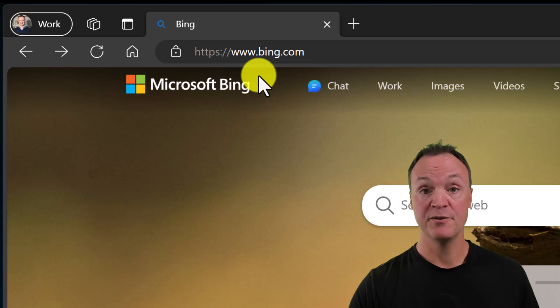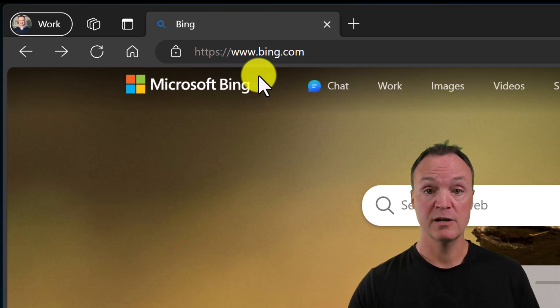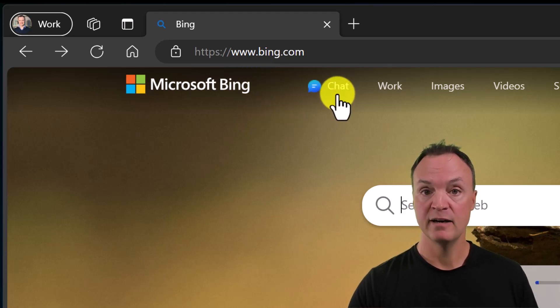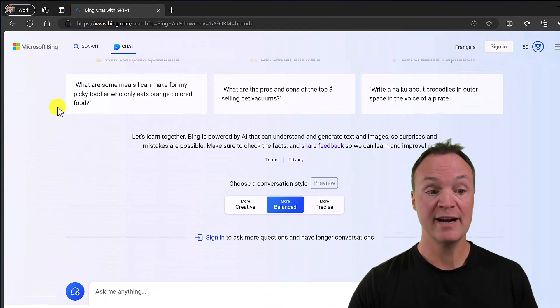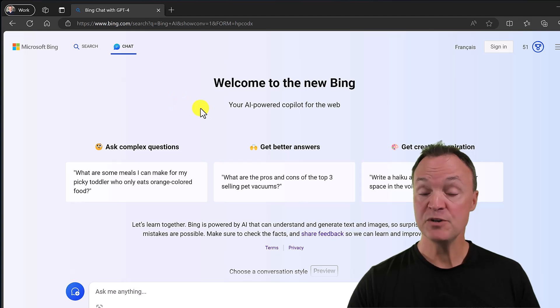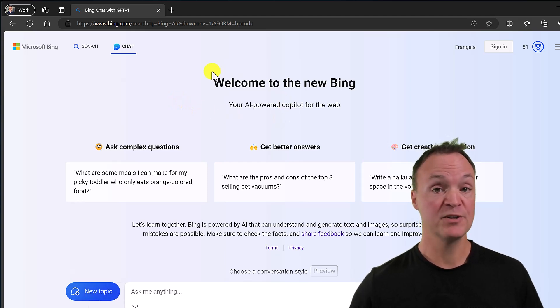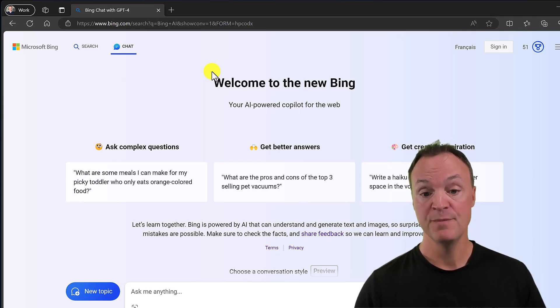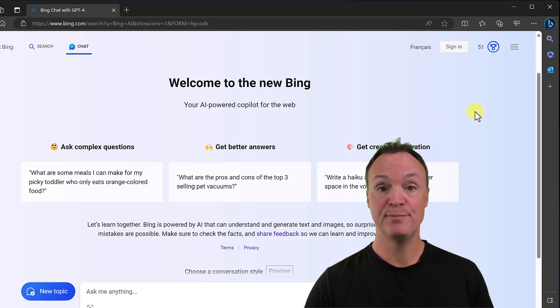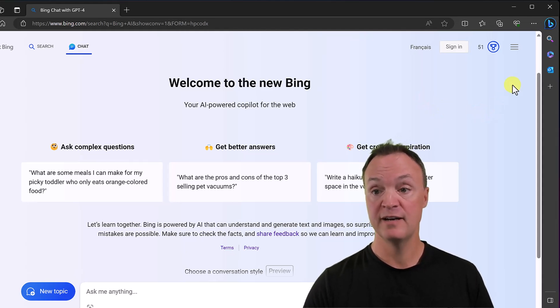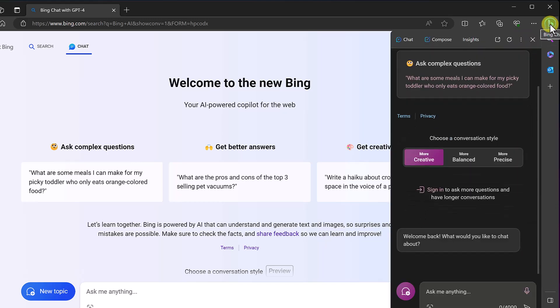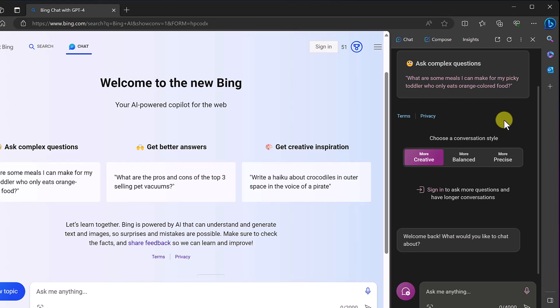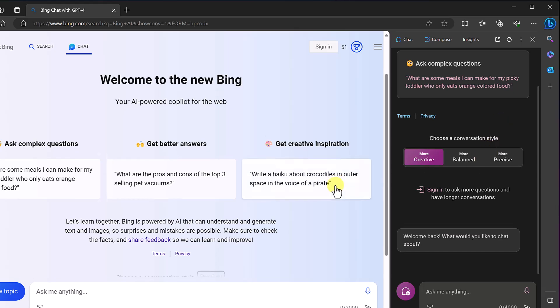So how do we access Microsoft Bing Chat? Just go to bing.com — I'll put the link in the description below. You'll notice the chat option right there; select it and it brings you directly to it. I'm using Microsoft Edge, which works well — the conversation can get a bit longer with Edge, and it's built right into the browser. In the top right corner, this icon opens Bing right here.